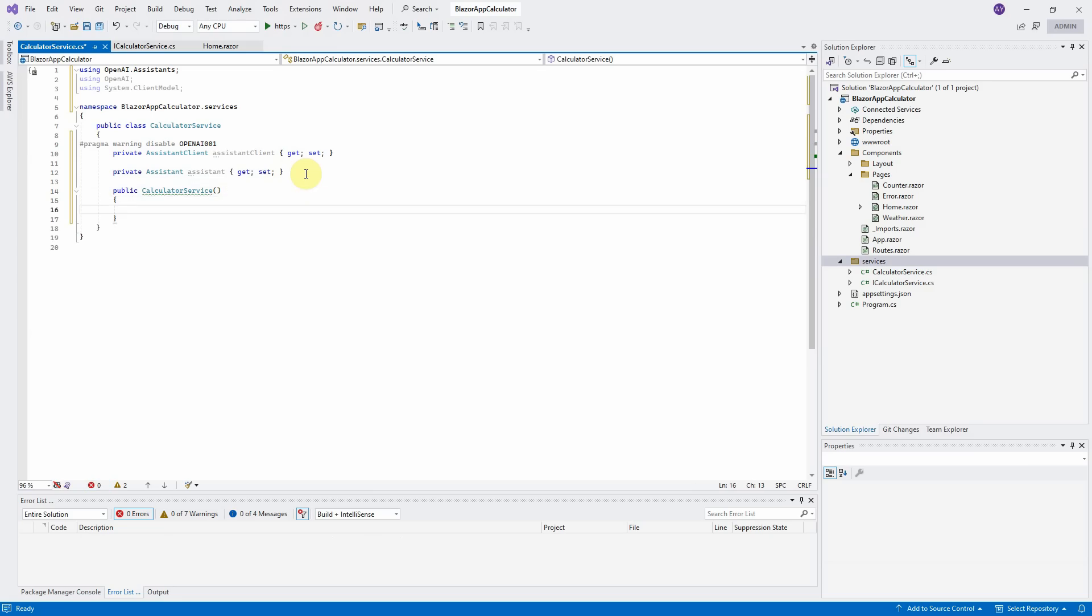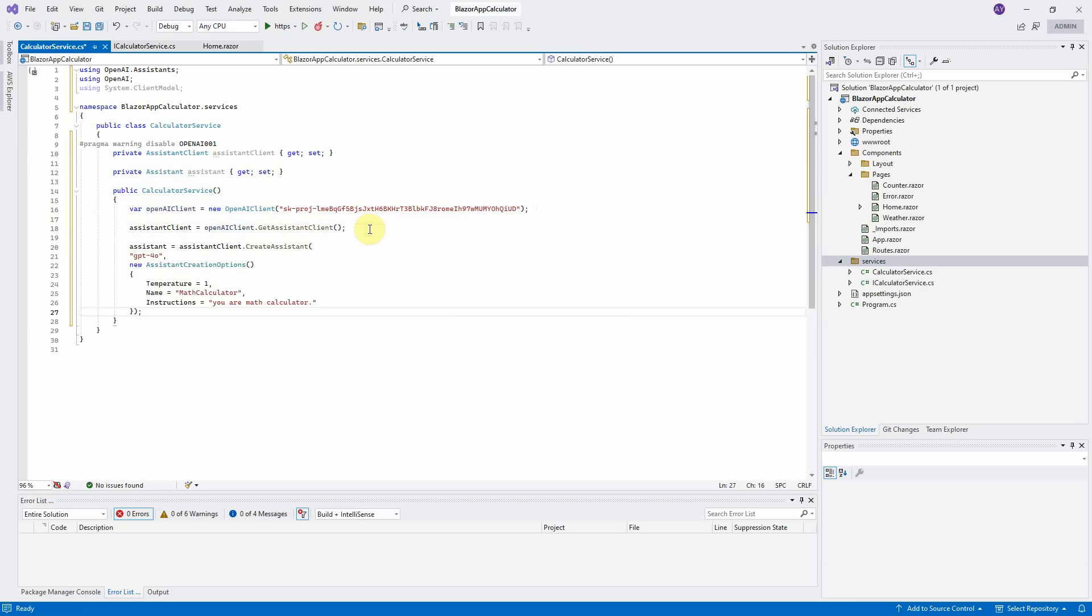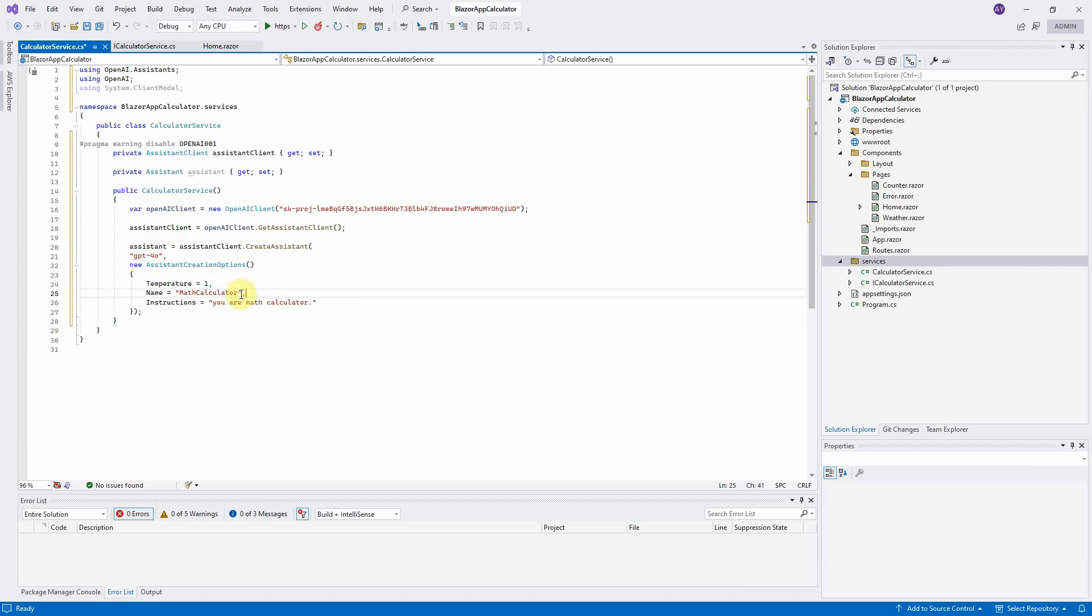We will initialize these two properties within the public calculator service constructor. So define the public constructor here. Before we can initialize these two properties, we have to do authentication with our API key first. Initialize the AssistantClient property with OpenAI ClientDocket AssistantClient method. We use GPT-4 as the AI model with the temperature equals 1. Name this new Assistant as MathCalculator and provide the instructions.